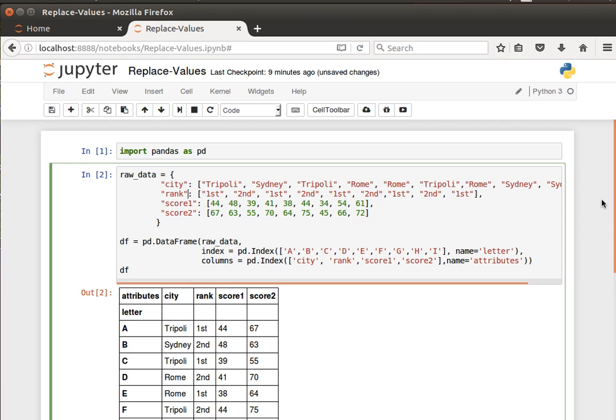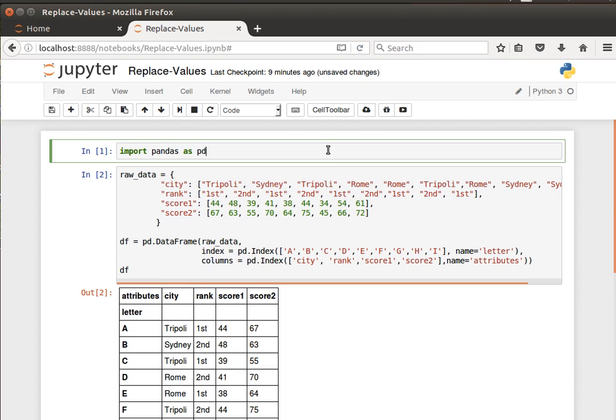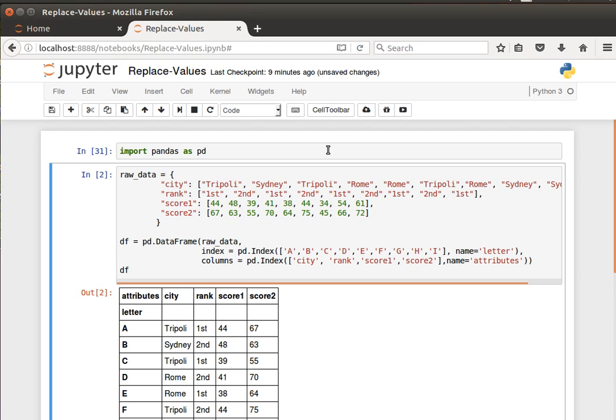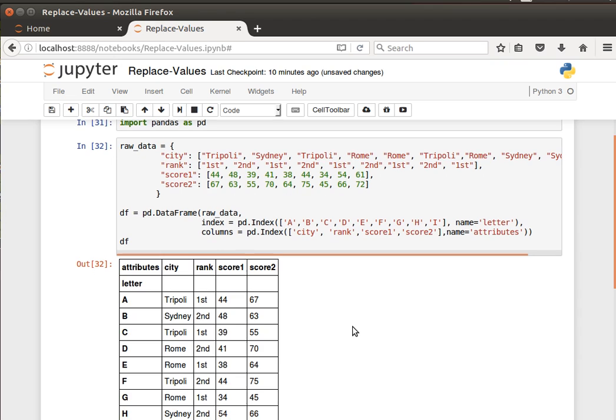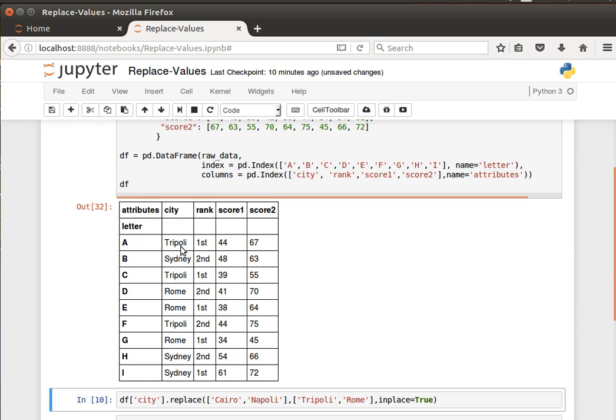The way to do that in pandas data frames - actually there's more than one way of doing that. So let's have a look at how to perform that. Let's create our usual data frame: the cities with their ranks and scores, with the column labels and the row labels.